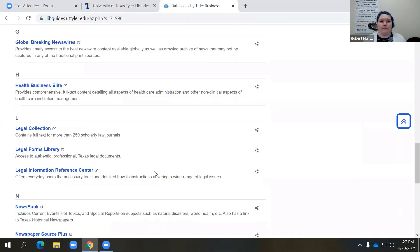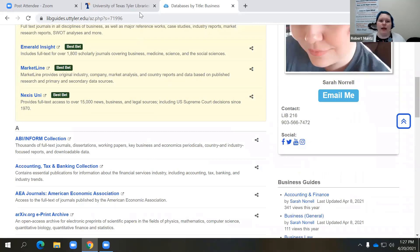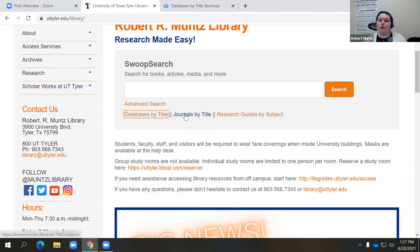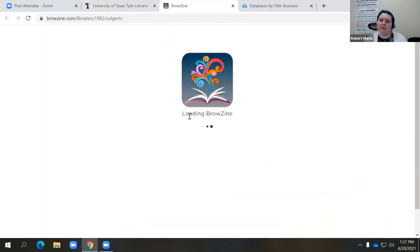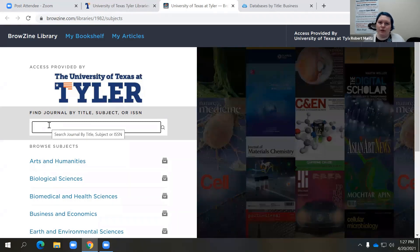Alternatively, your professor may say to find a journal related to your research topic and find an article published within that journal specifically. You can use the 'journals by title' link back on the library's homepage for that. I do have another recorded video that talks in depth about how to use the journals by title feature. Basically it's just like a search engine for the journals, magazines, and trade publications that the library has access to. So I'm going to come in here and search for 'leadership.'